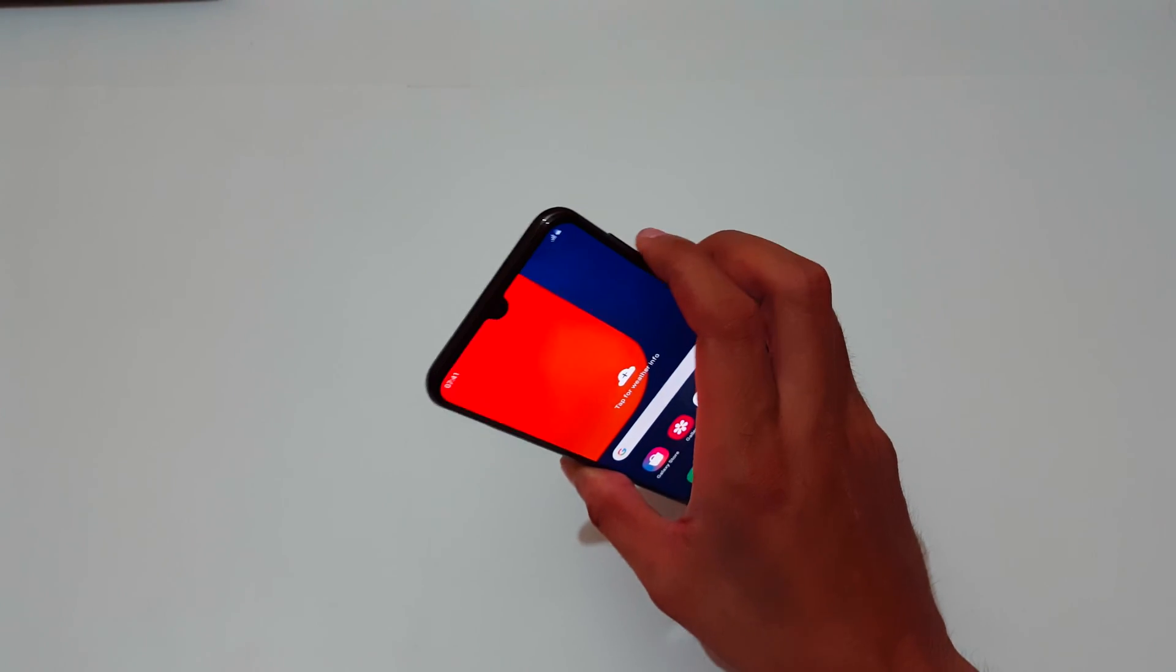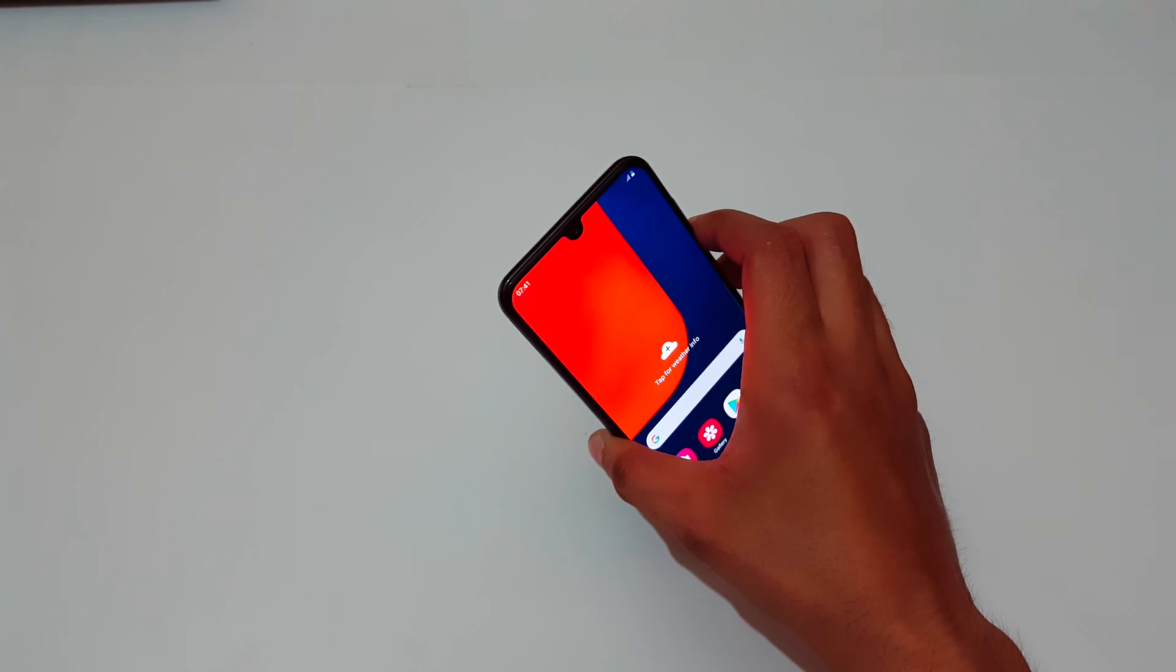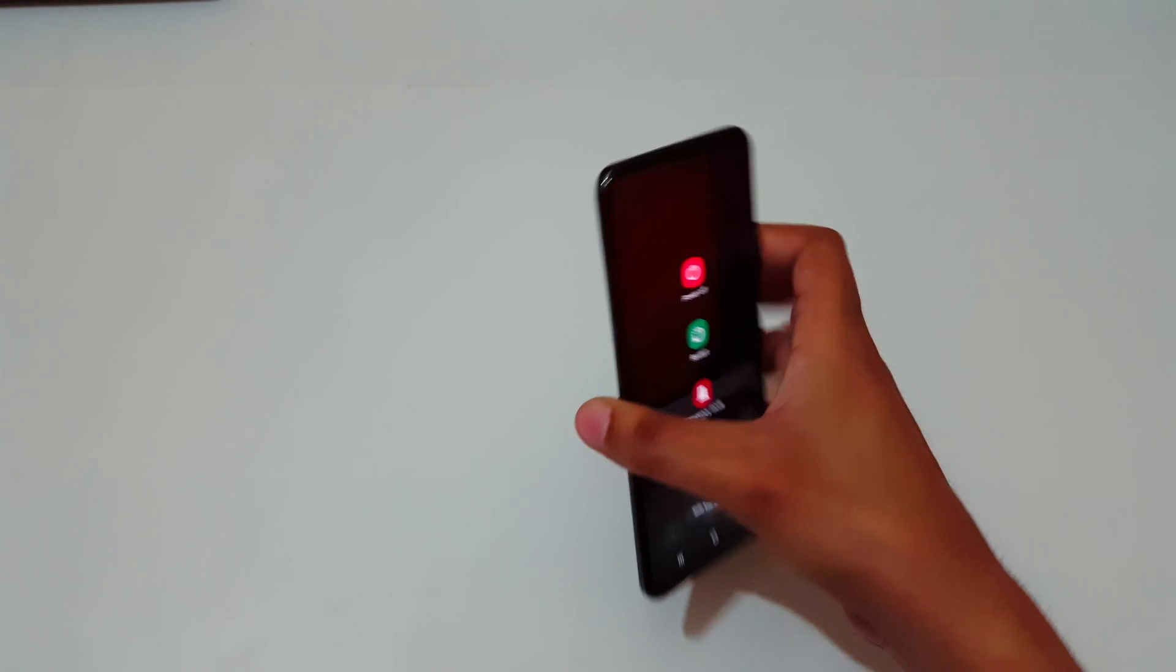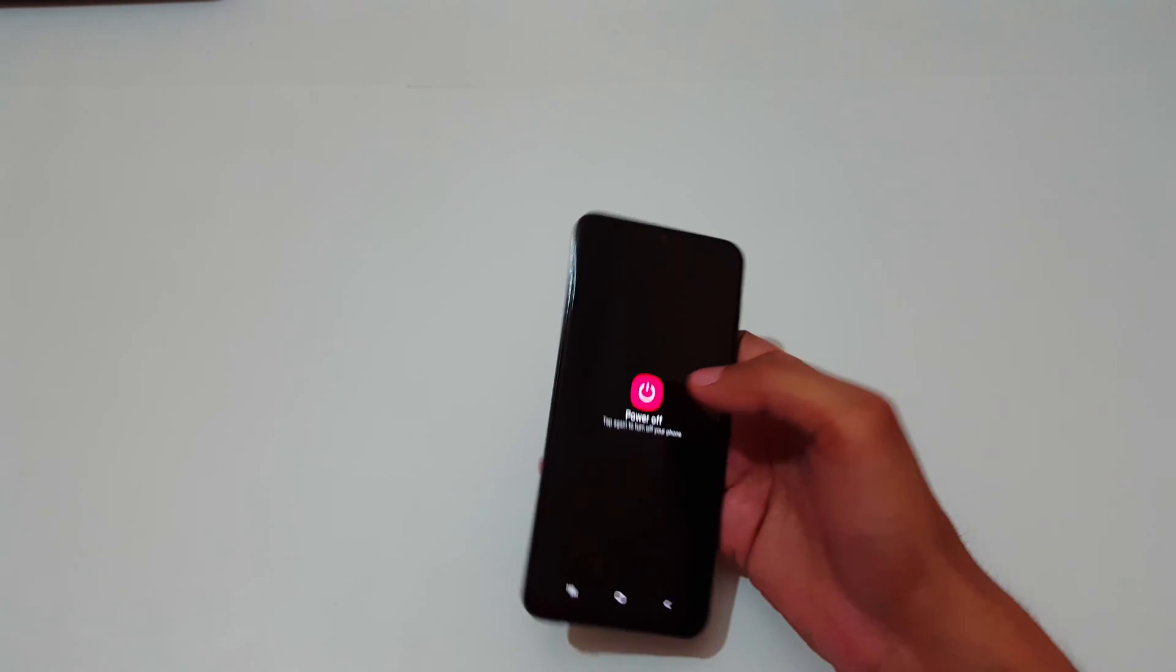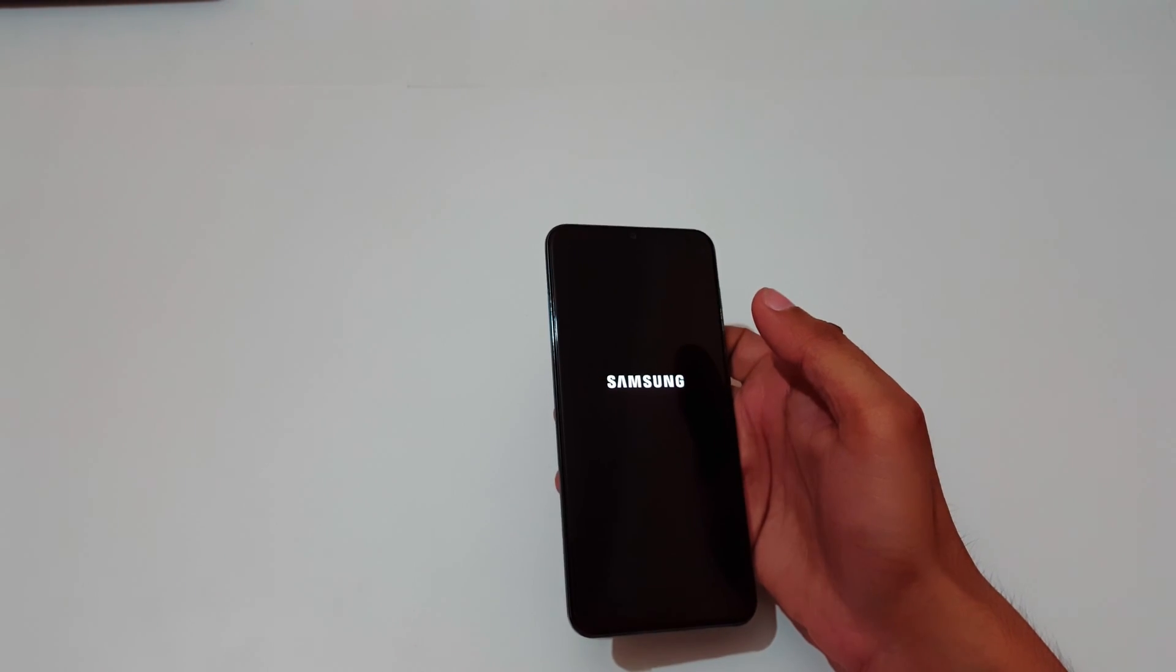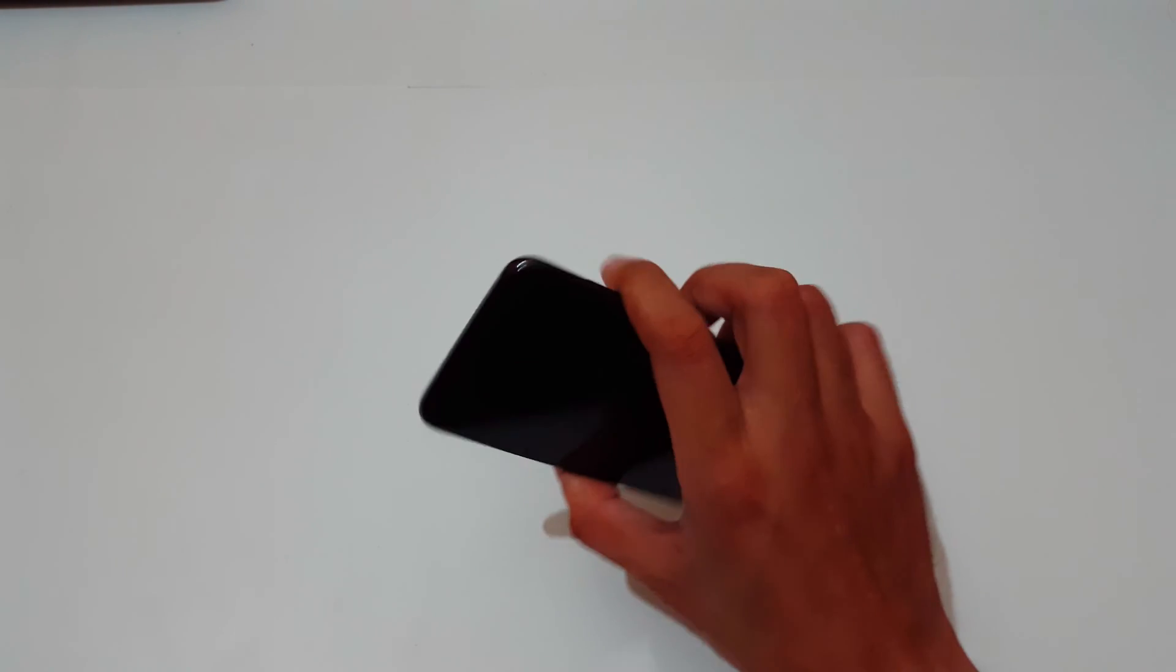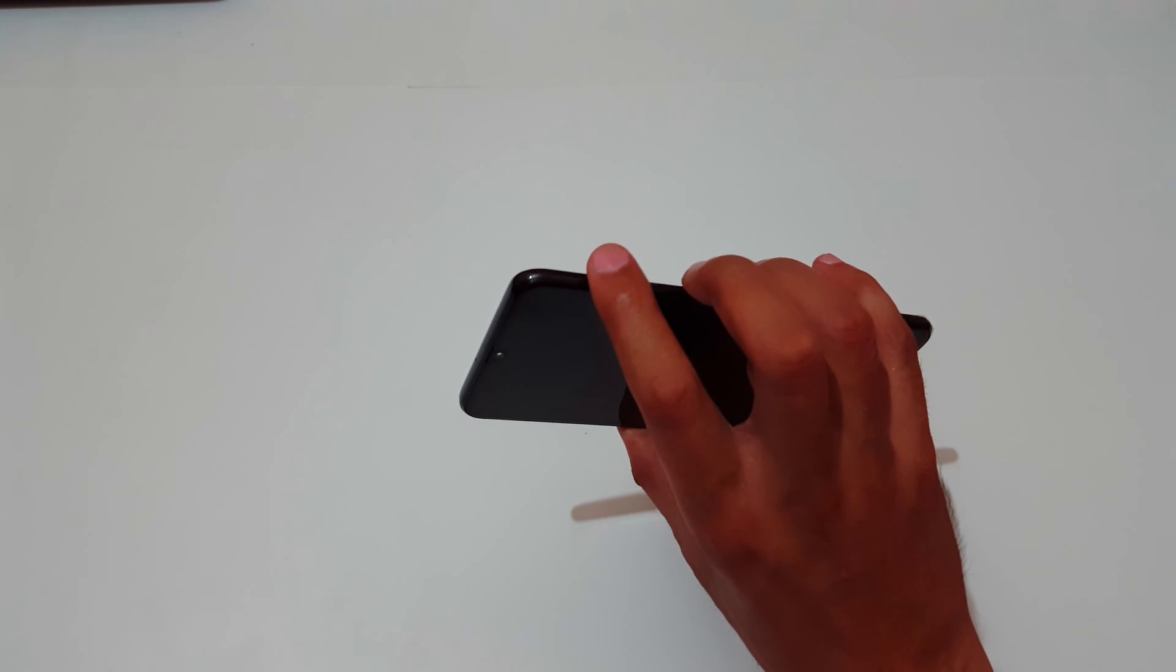Now it is successfully powered off. Now press volume up and power key together for a few seconds.